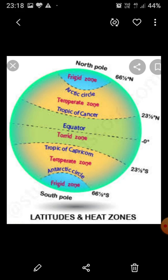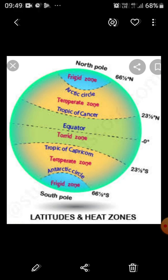Next is the Temperate Zone. The word 'temperate' literally means moderate. It lies between the Tropic of Cancer and the Arctic Circle in the north, and the Tropic of Capricorn and the Antarctic Circle in the south.